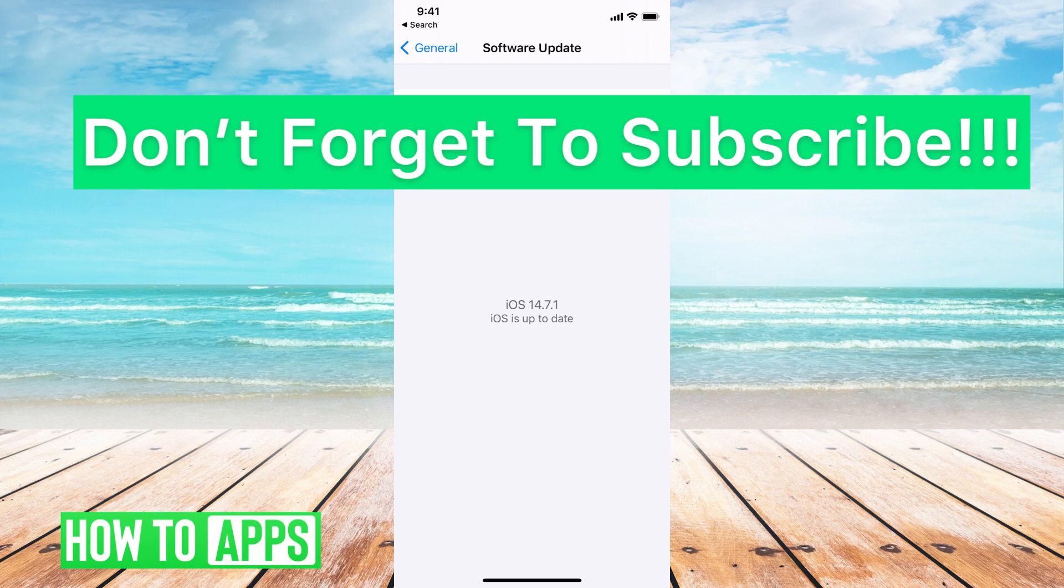If you guys have any questions on that, let us know in the comments below. If not, don't forget to like and don't forget to subscribe.